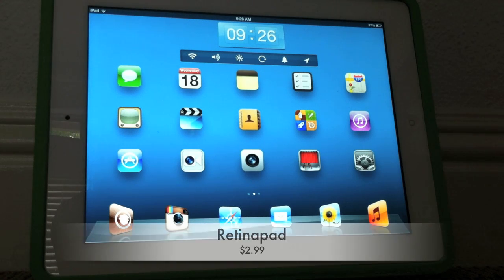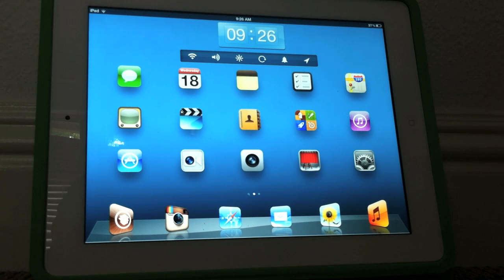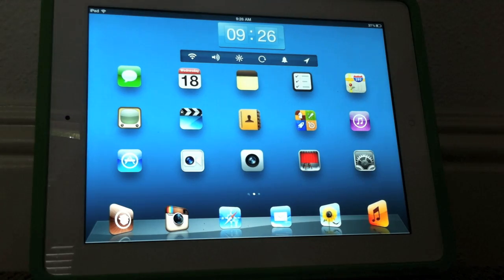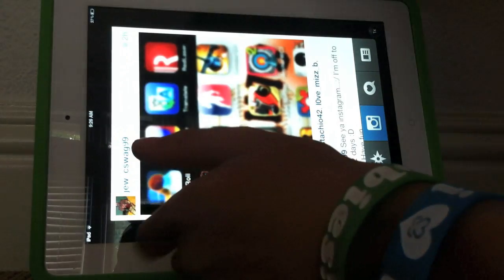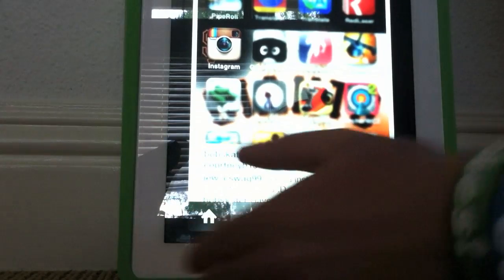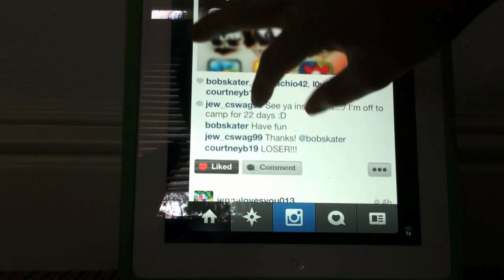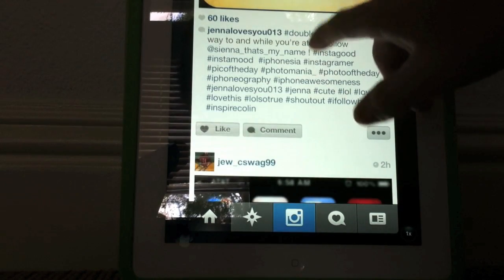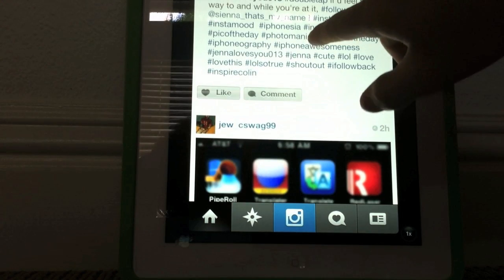The next tweak is called Retina Pad, and basically what Retina Pad does is it allows you to use iPhone apps in full retina display. Let's open up Instagram — Instagram is not made for iPad. I'm going to flip this over so you guys can see it better. As you can see the text...